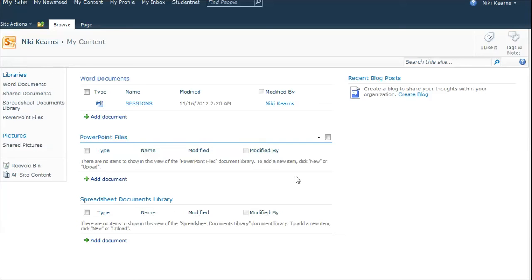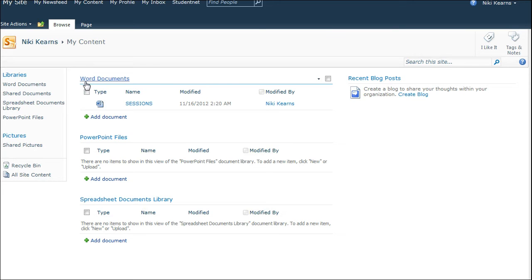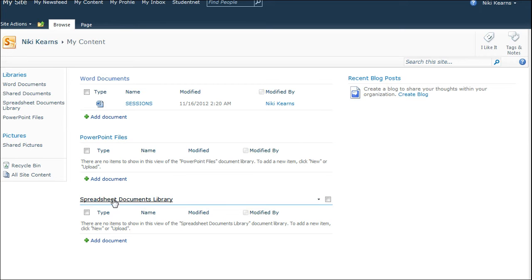Today we're going to show you how to change your My Content within StudentNet to look similar to this, where you have three document libraries: Word documents, PowerPoint files, and spreadsheet documents.